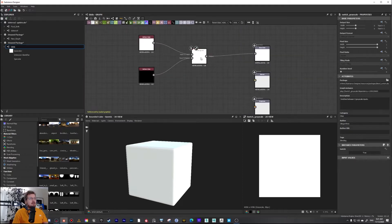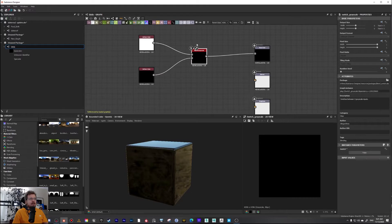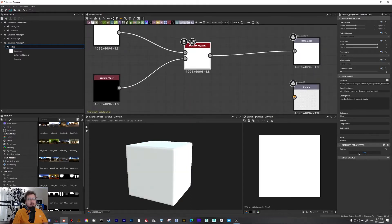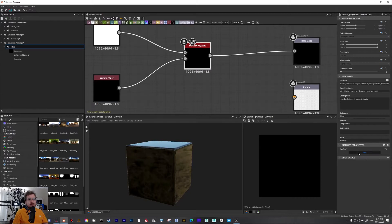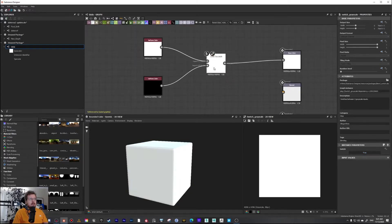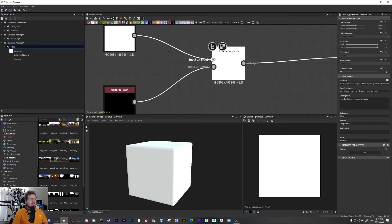Booleans are basically just an on or off type of switch. Like this switch grayscale node — there's just a switch that is either true or false, and then we can control whether it outputs input number one or input number two.